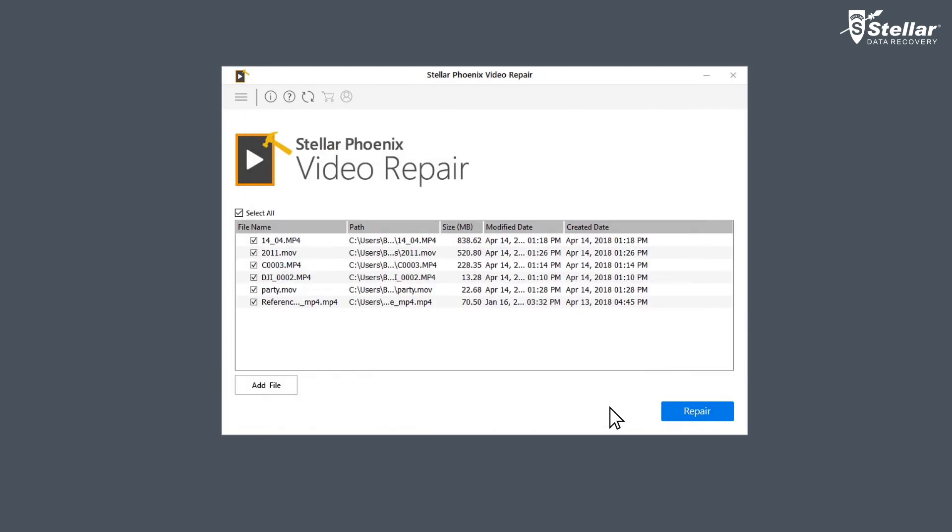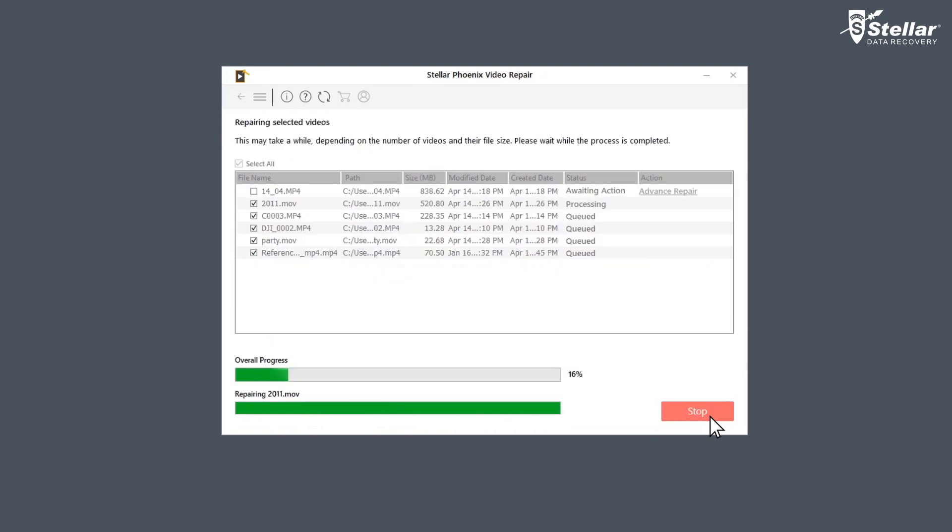Now click on the option Repair and let the software do all the fixing while you sip your mug of coffee.